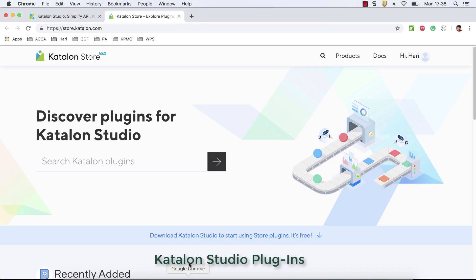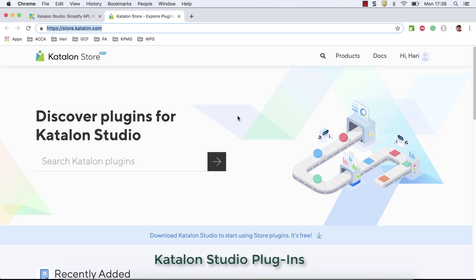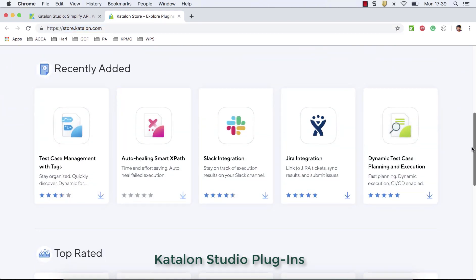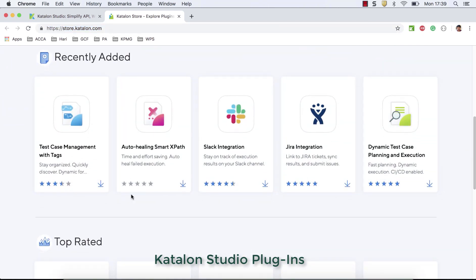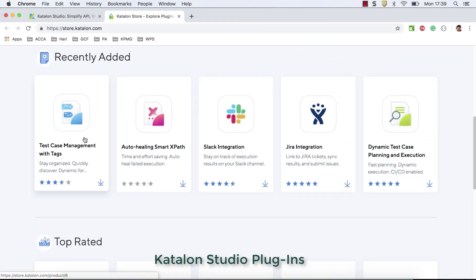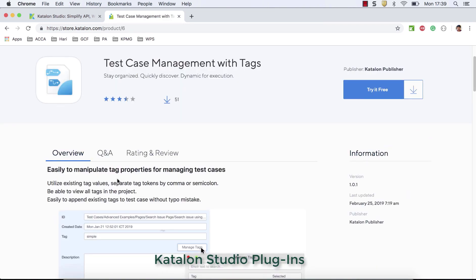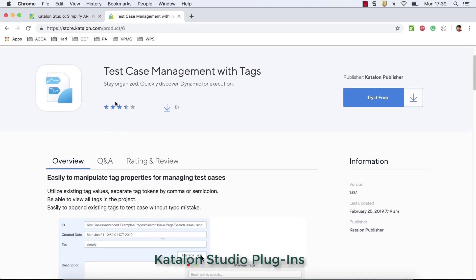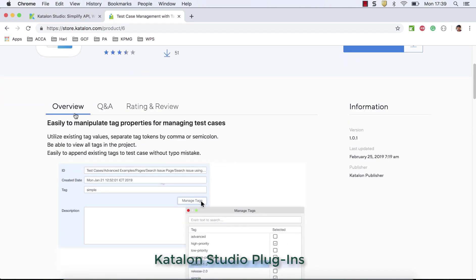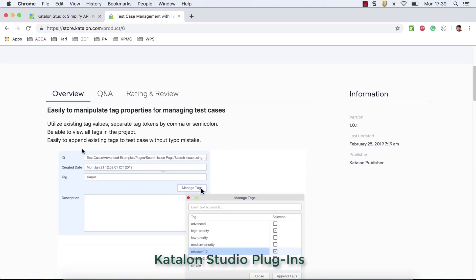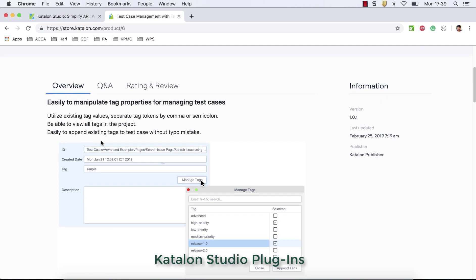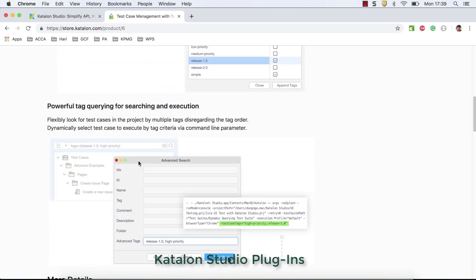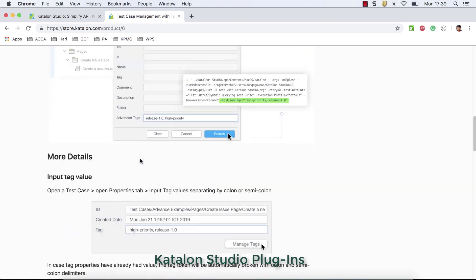Let's go back to website. So in Katalon store, you can see that a lot of plugins have been hosted here. So each plugin, you can go to inside of them and read about what the plugin does. For example, in this case, test case management with tags, already 51 people have downloaded it and they have given some rating here. You can understand about plugins. They have given a quick overview about plugins and some screenshots.